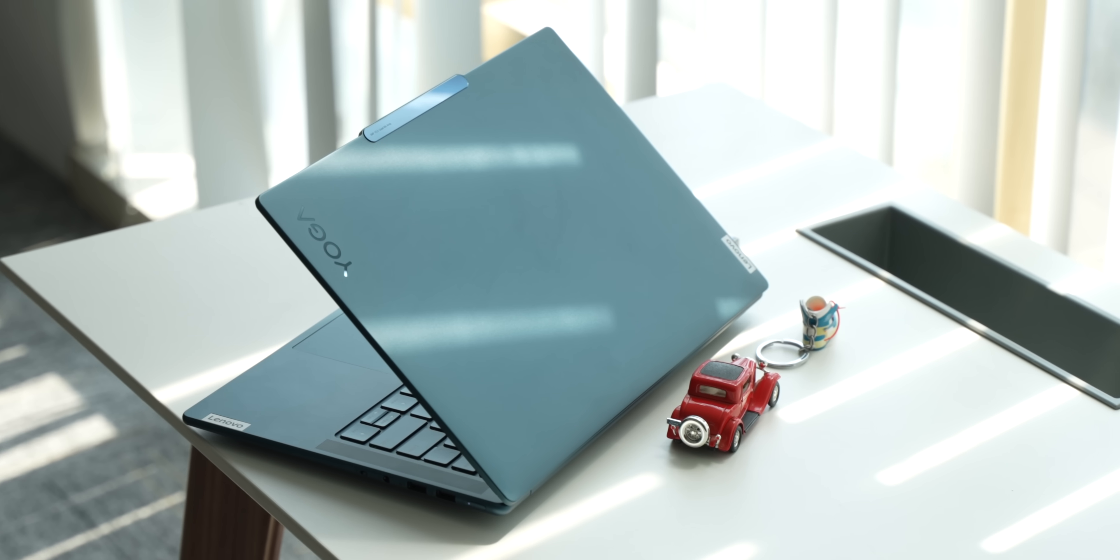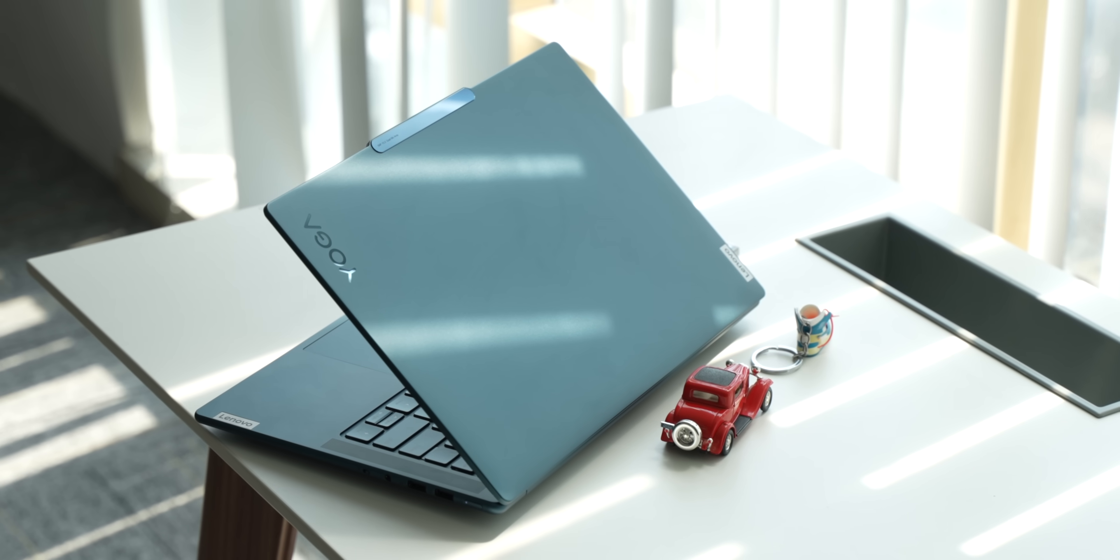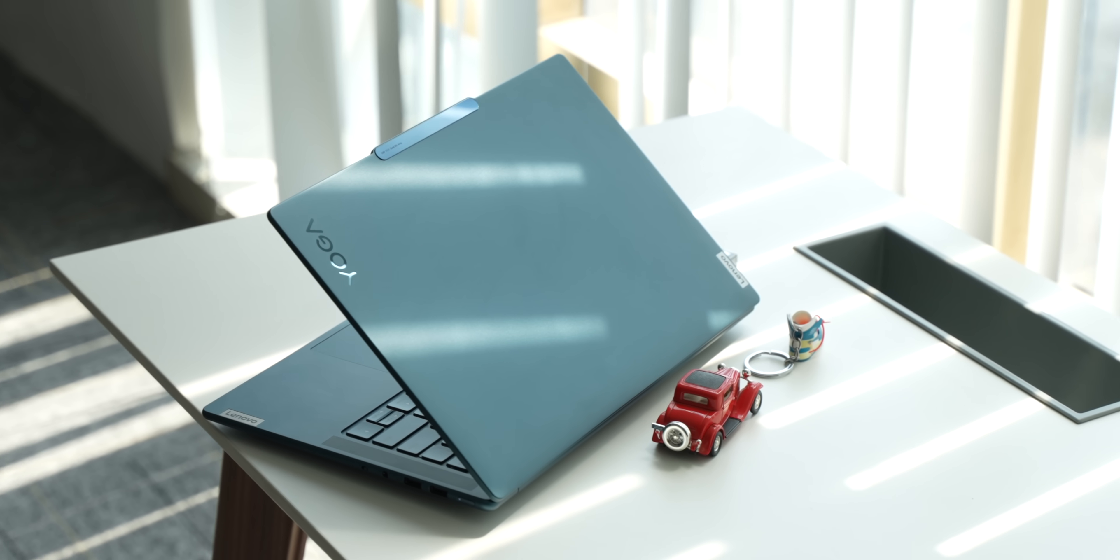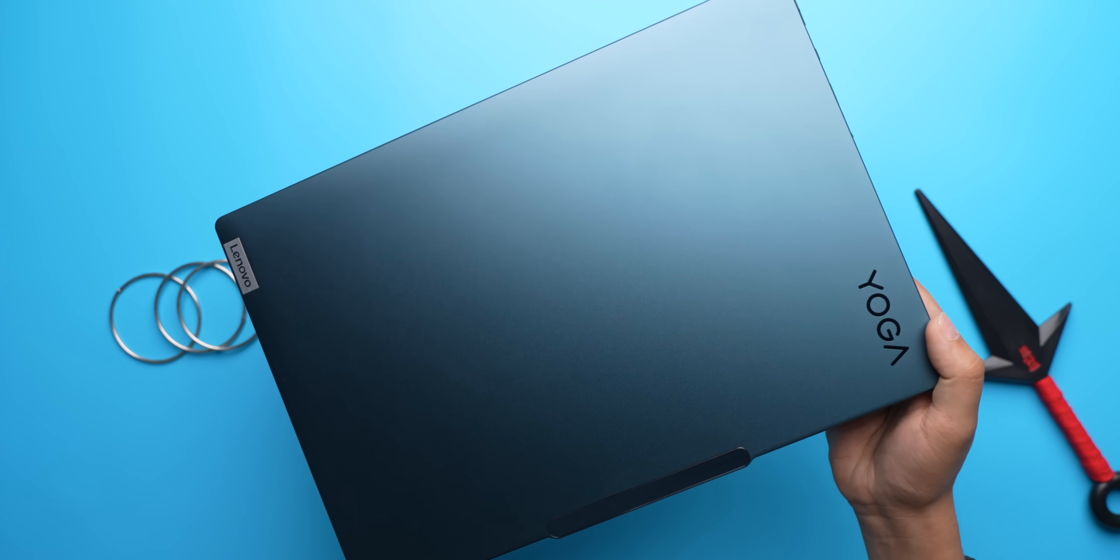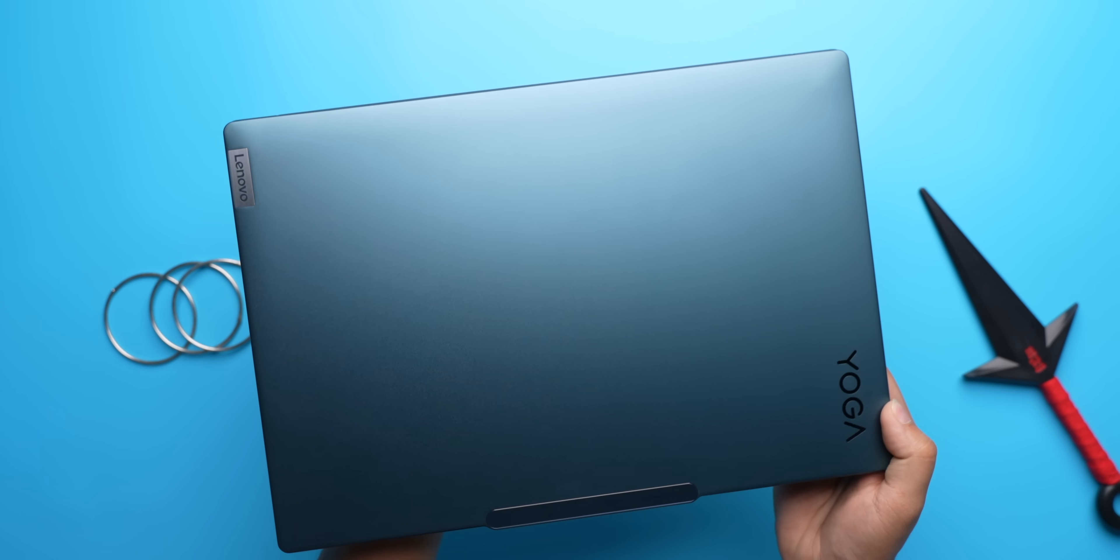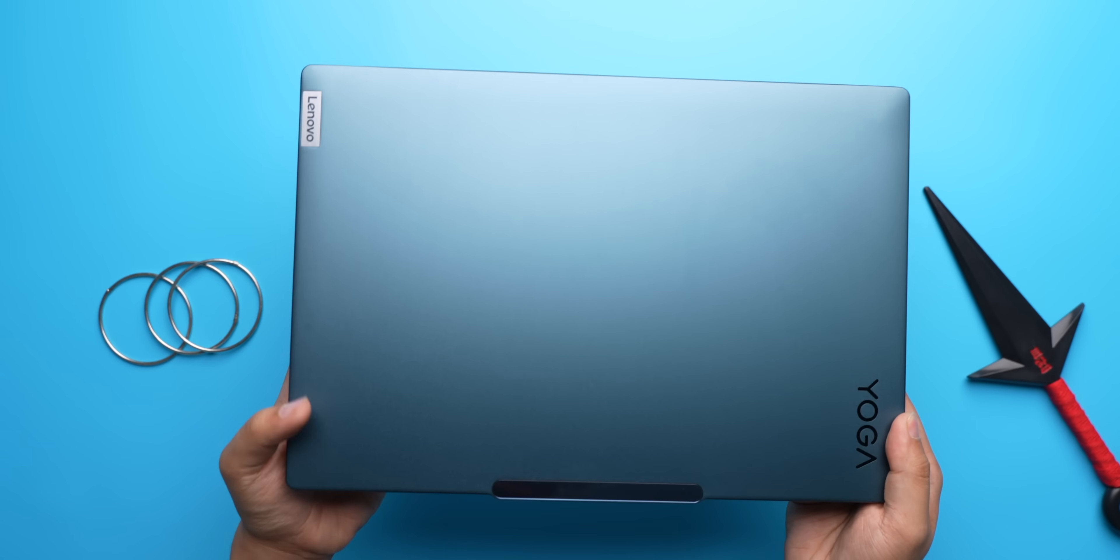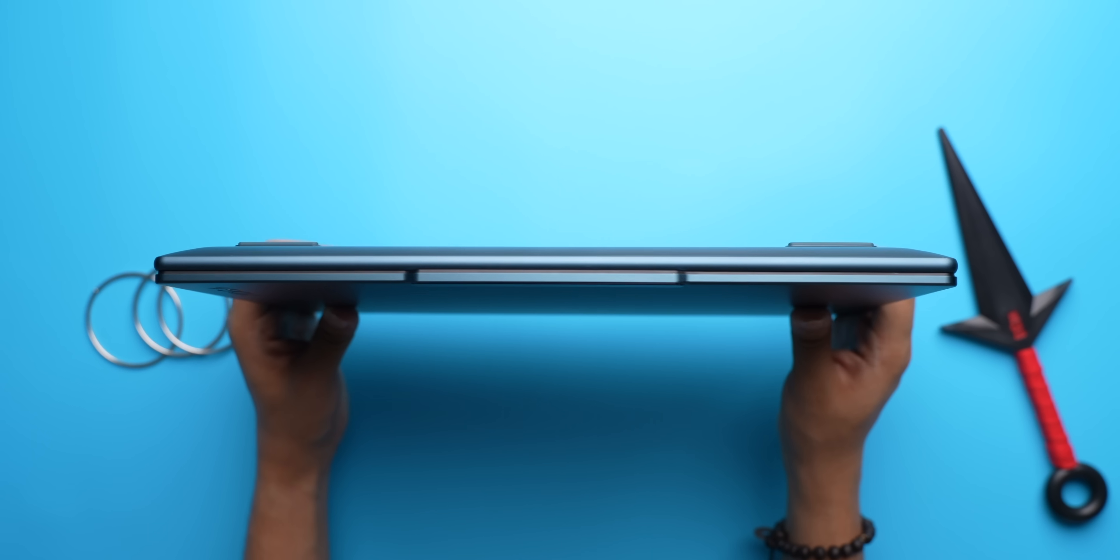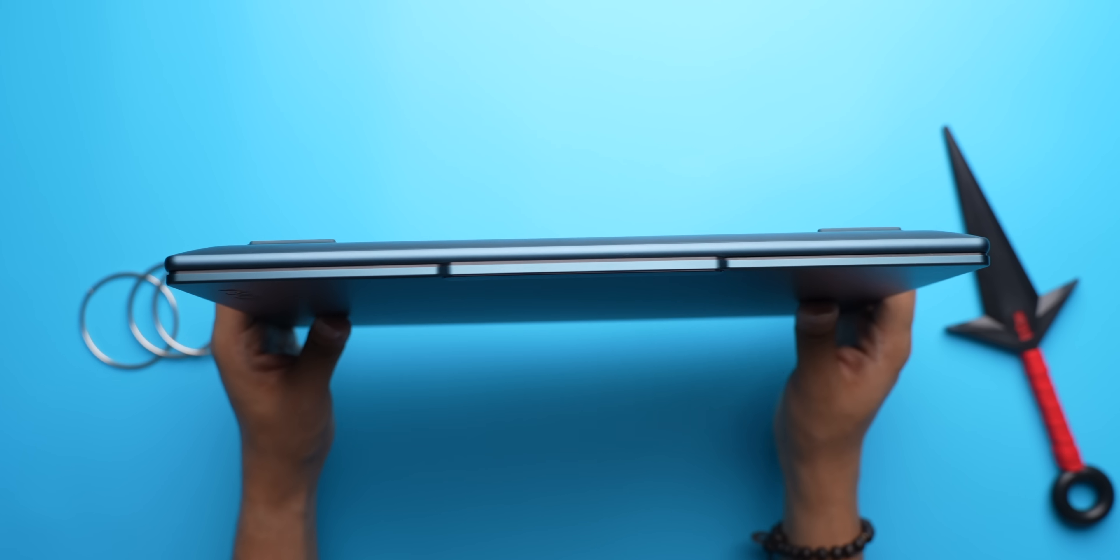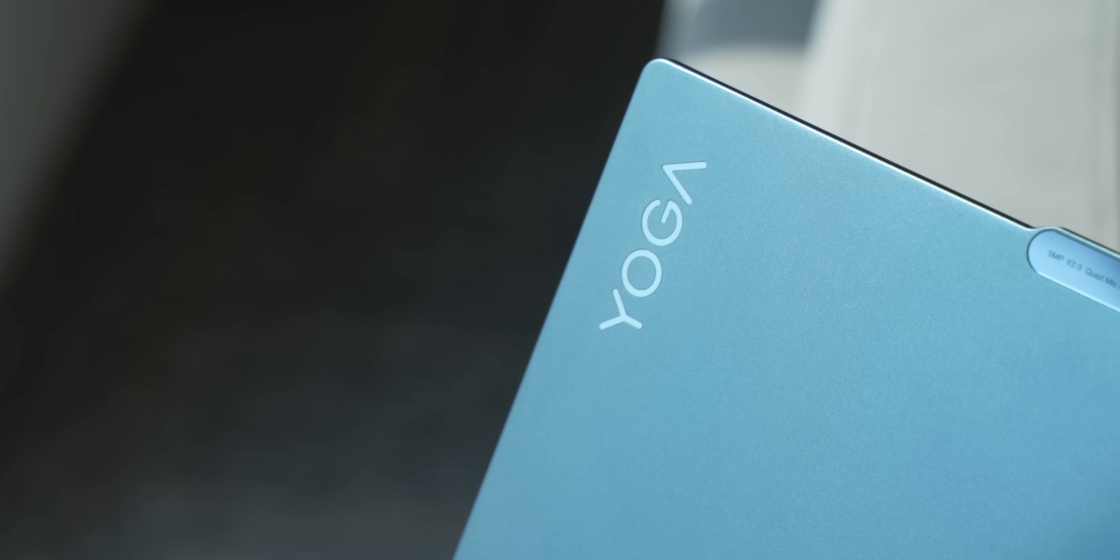So this is what the laptop looks like up close and this has the premium look you expect from a high-end Lenovo Yoga laptop. It's an all-metal design with the lid, the palm rest, the back, and even the sides are metal with these chamfered edges that I find very classy.